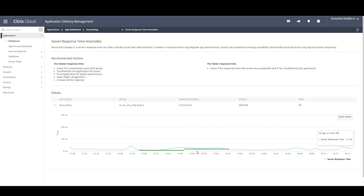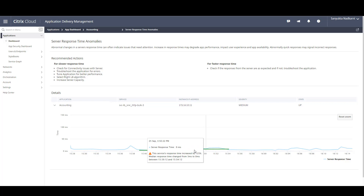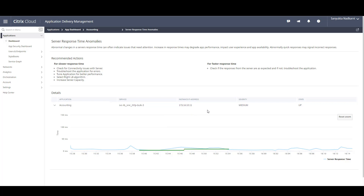You can further magnify that chart to see the details. When you hover over it, it clearly gives you the details of the anomaly. It reads: this service's response time increased by 125%. Median response time changed from 3 milliseconds to 8 milliseconds between 15:39 and 15:54, which is a 15 minute window. ADM also gives you details on the application, the related service, the Citrix ADC IP address, and the severity of this anomaly. So you've identified the problematic application, the exact issue, as well as ADM gives you certain recommended actions to correct this particular issue.